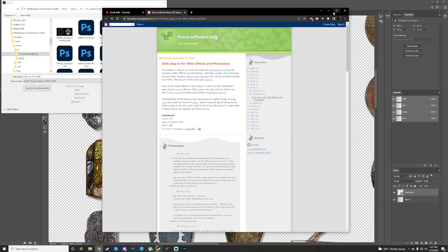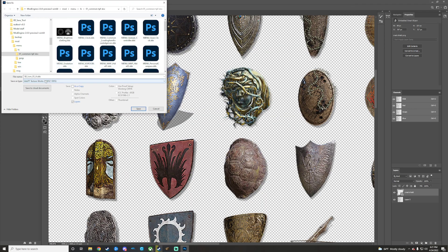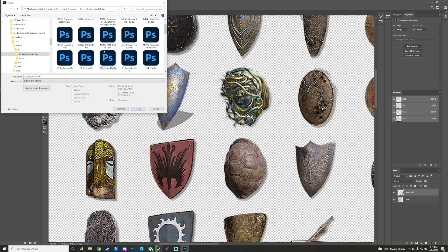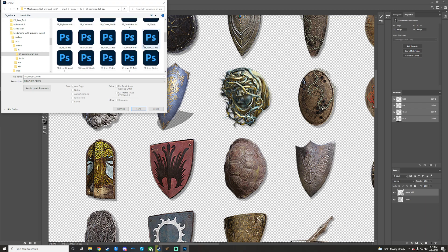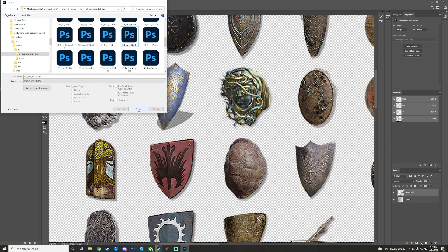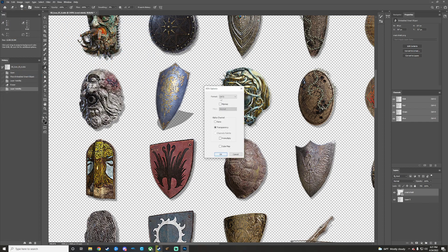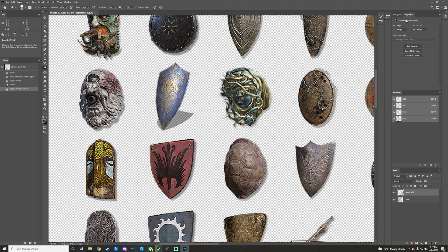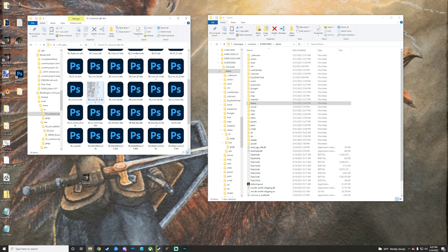Once you have the DDS plugin set up, drop down to DDS in the save format. Navigate to find the file we're replacing - that's '3a' right here. Delete the existing file since we're saving in its place, then leave the DDS settings exactly as they are and press OK. Minimize Photoshop and you can see the swapped icon is now showing - it becomes visible after you save, but that doesn't affect anything in your game.